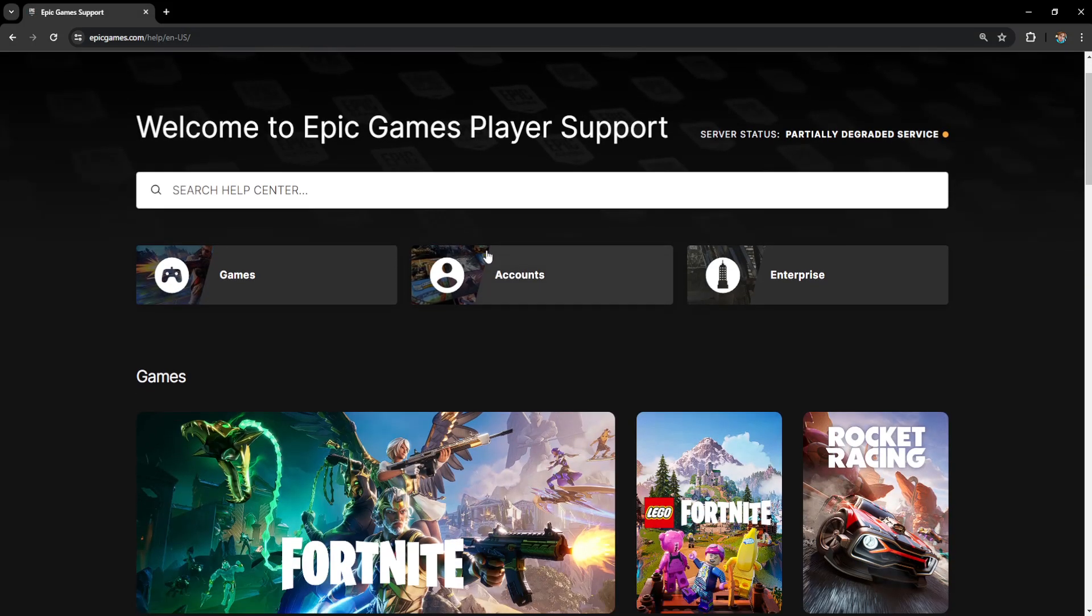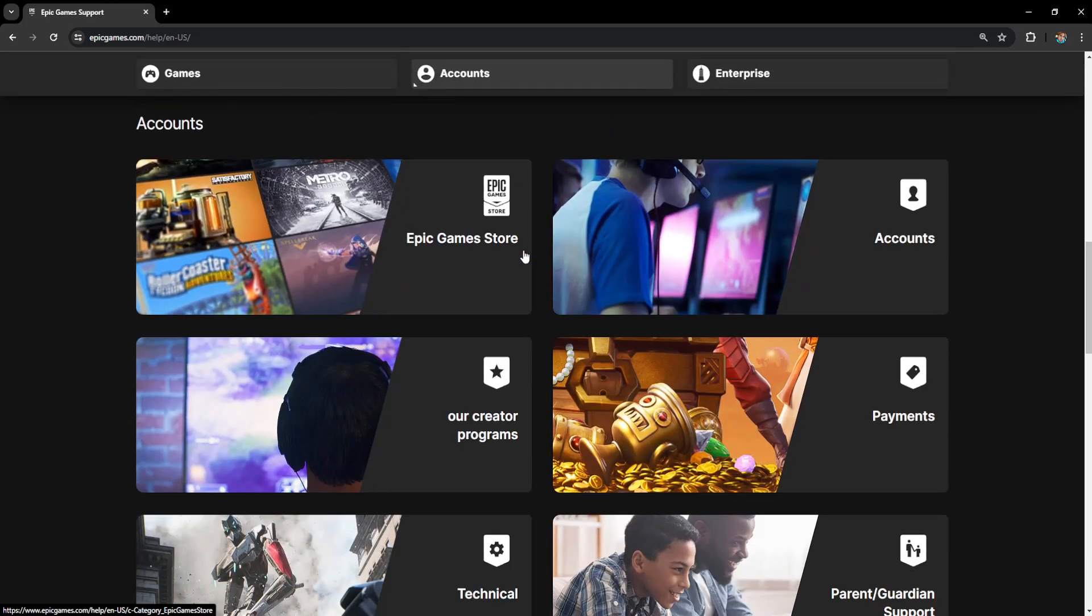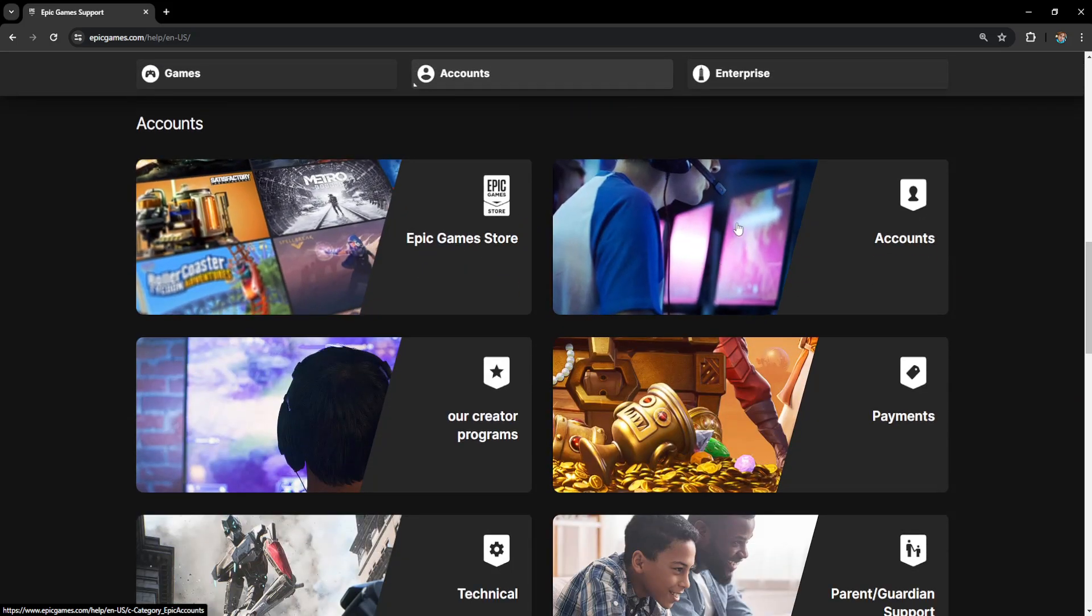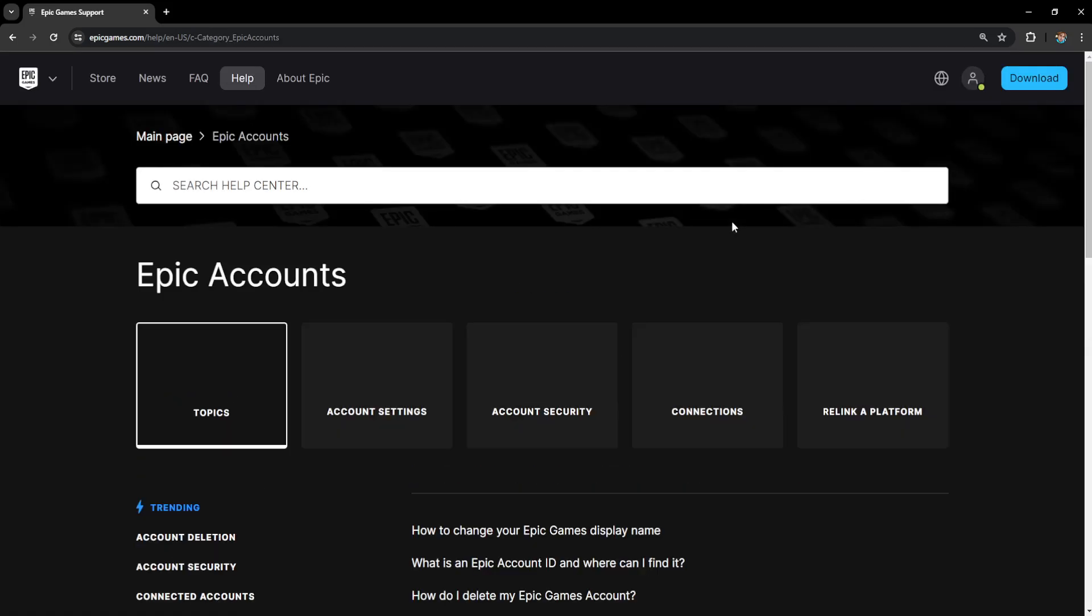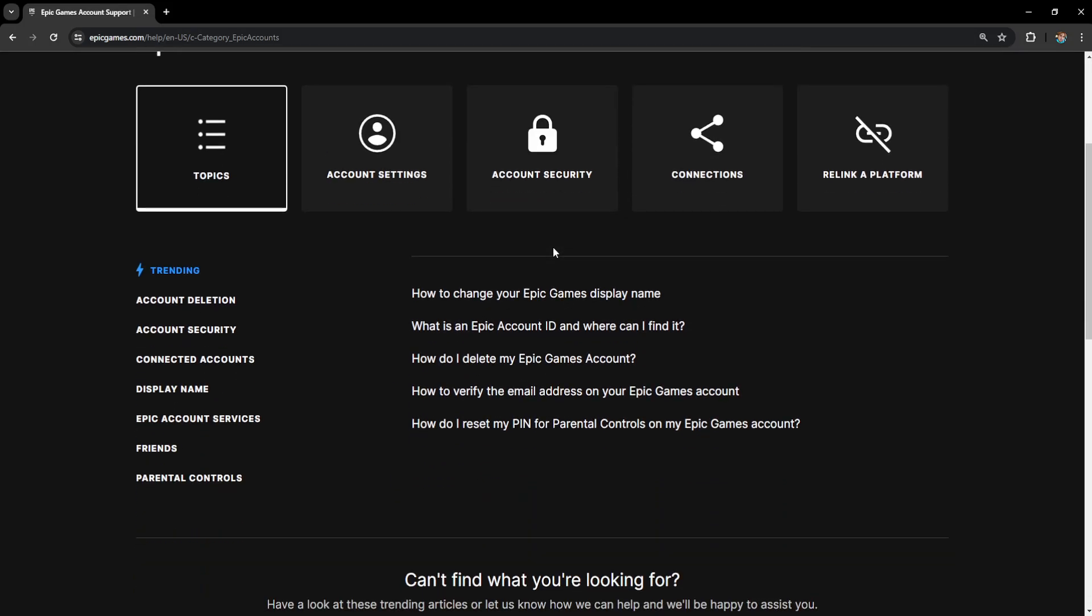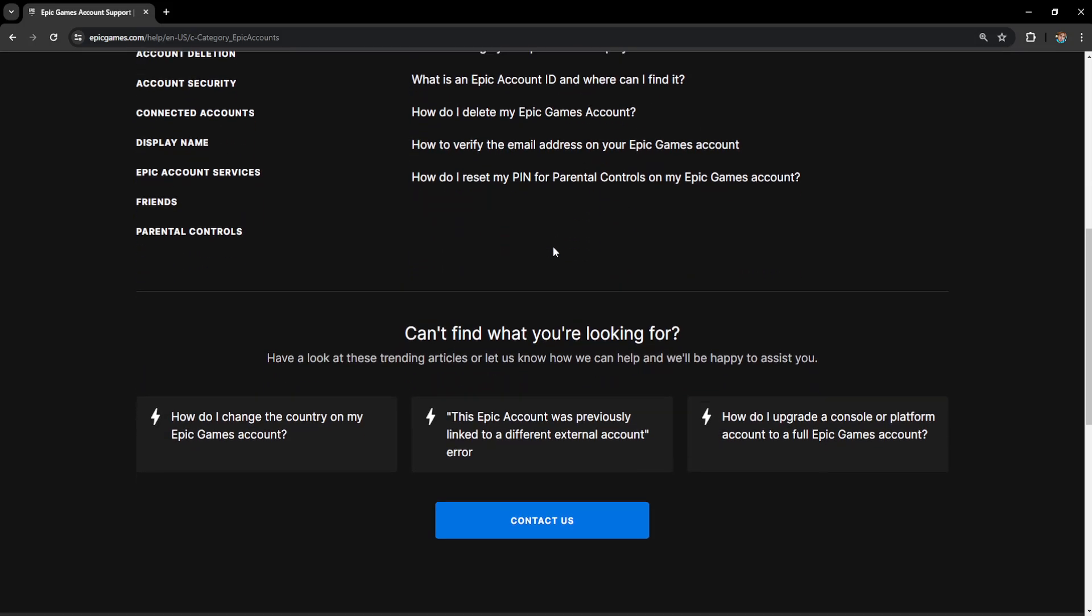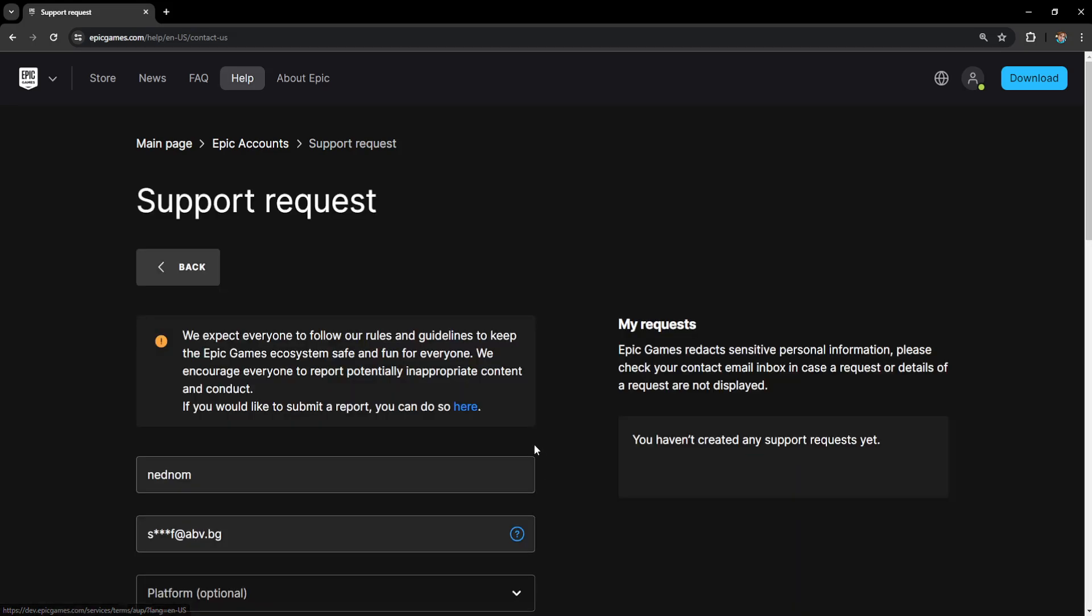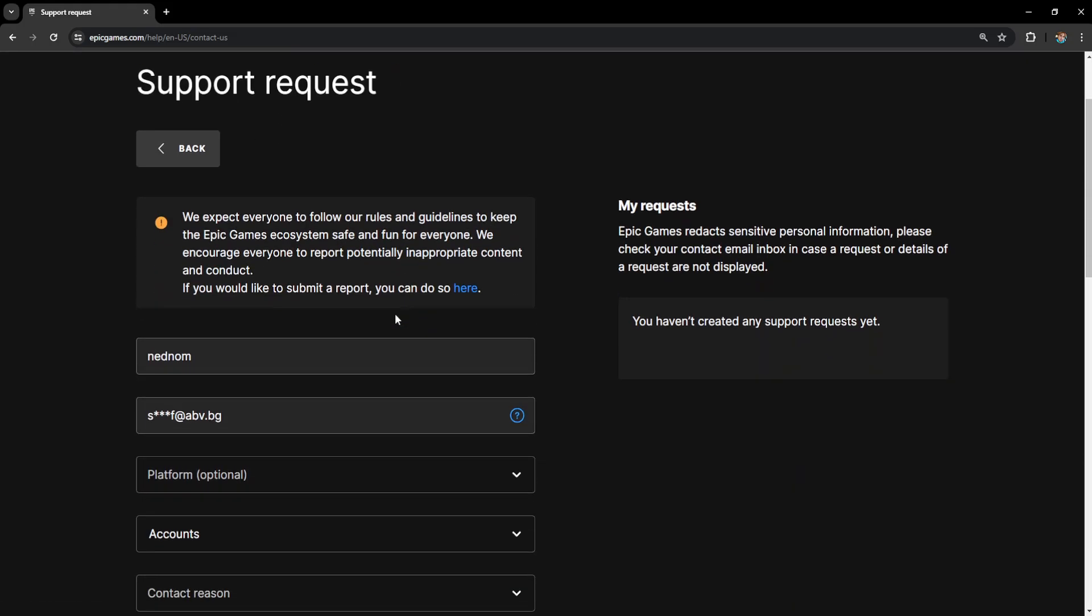Now from this page we want to select accounts and here we will just click on accounts yet again. Now from this menu we want to scroll down until we see the option to contact us. So just click on contact us and I will show you what we need to do.